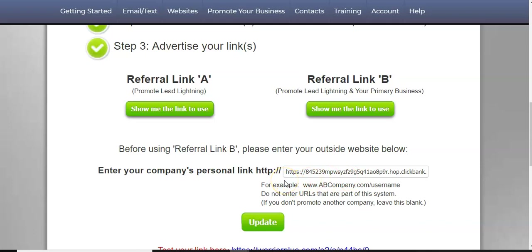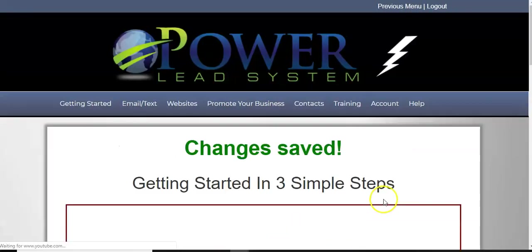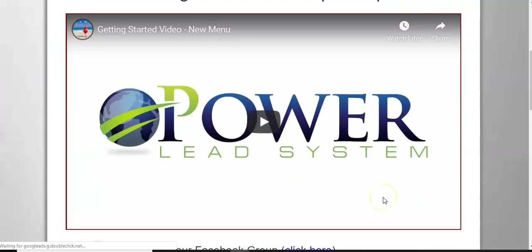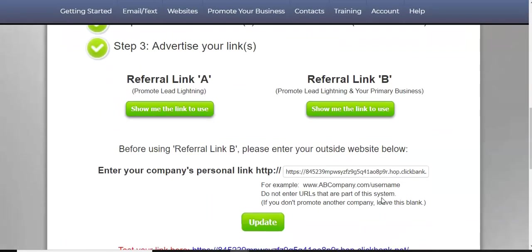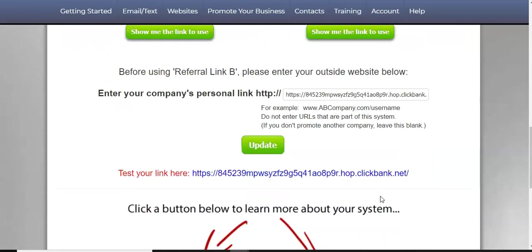The free lead system is free, right? So that's two free tools that you can combine. All right. So then you hit update. Now the changes are saved. Excuse me. I'm trying to talk too fast. So here's your link here.